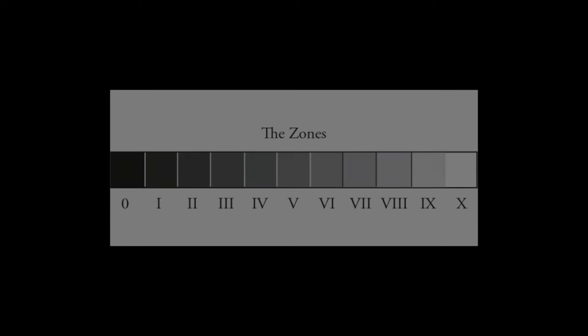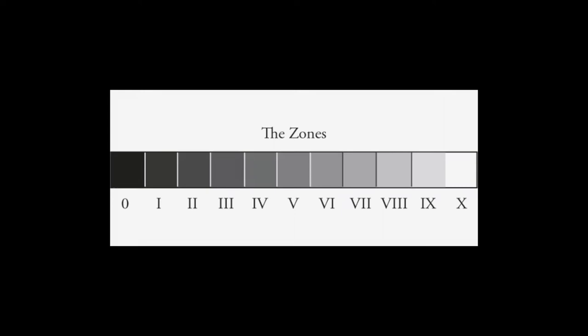We're looking at the zone system chart, and what's important about this to understand, there's a number of things, but let's stare at this for a while and understand what's going on here, because this really is the key to getting your head wrapped around exposure.